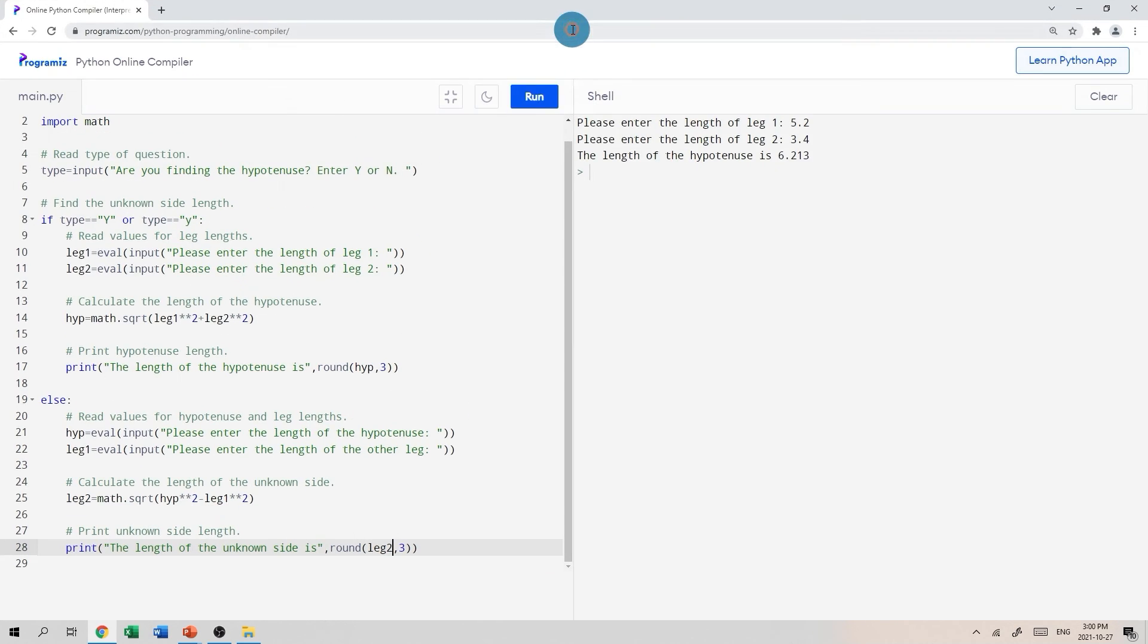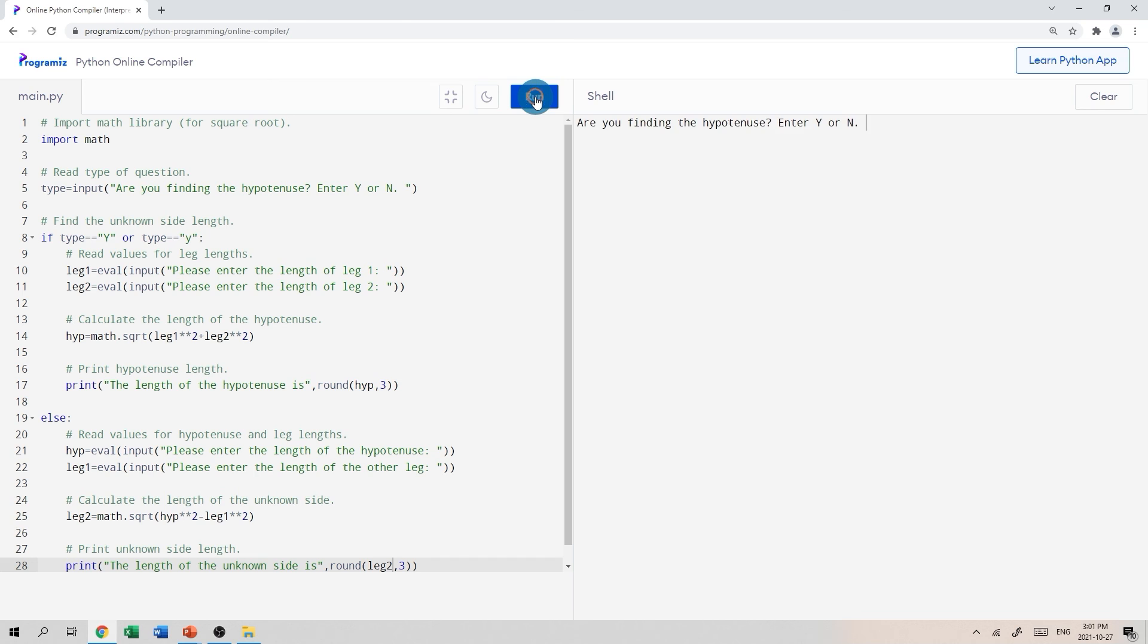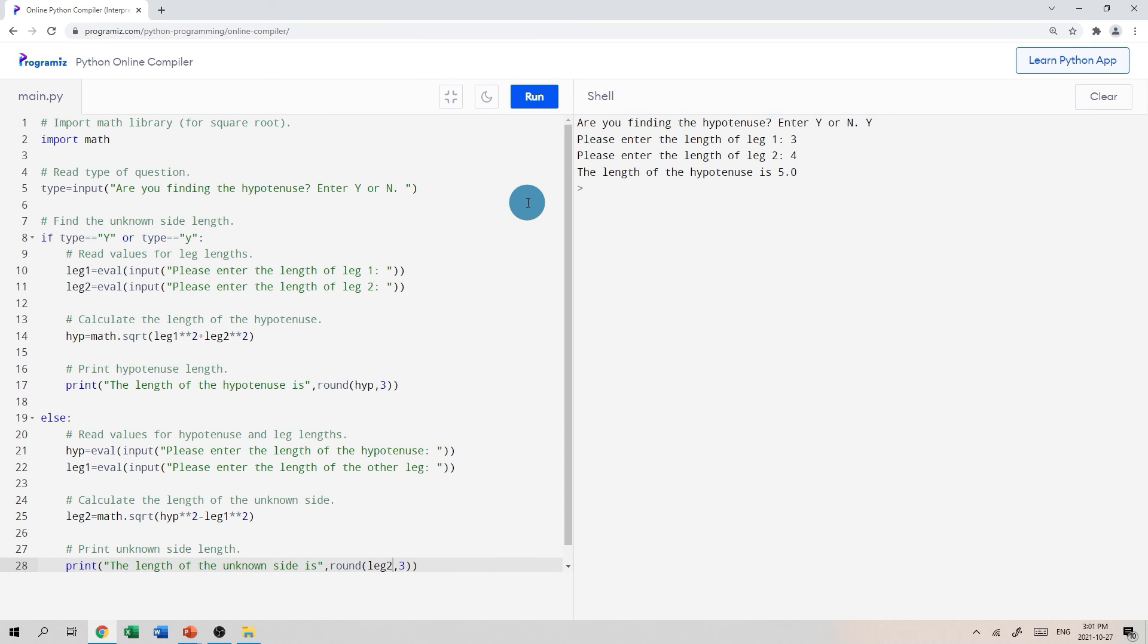I moved through that fairly quickly. I likely made a mistake. So let's run the program, see what happens. If there are errors, we will fix them. Are you finding the hypotenuse? Yes or no? I'll enter a capital Y. I got to enter the length of leg one. Let's just go with three. Leg two is four. Hypotenuse should be five. It is. Great. That worked.